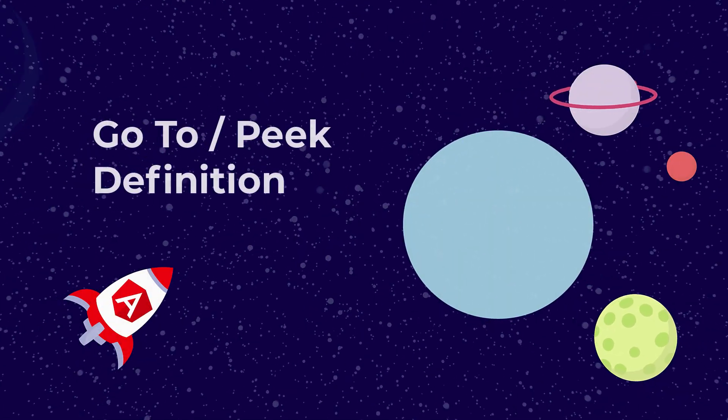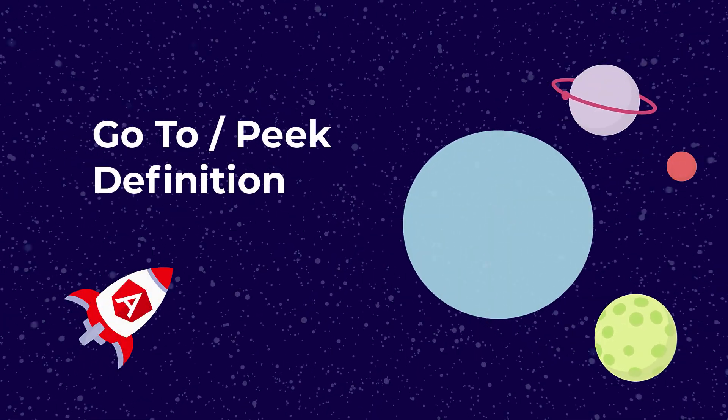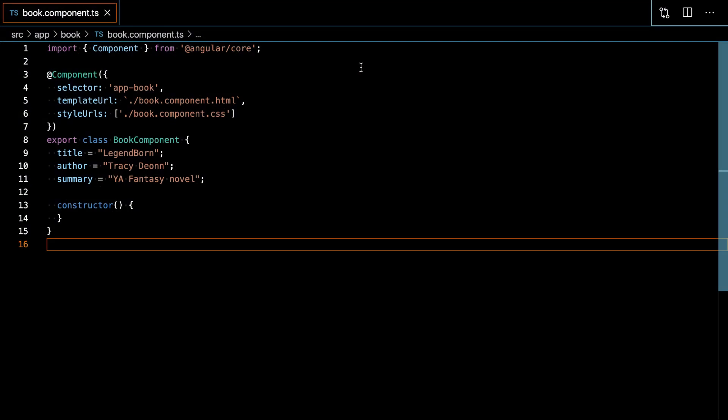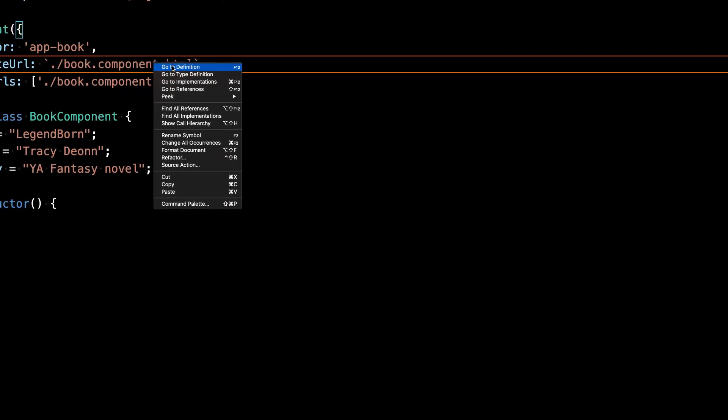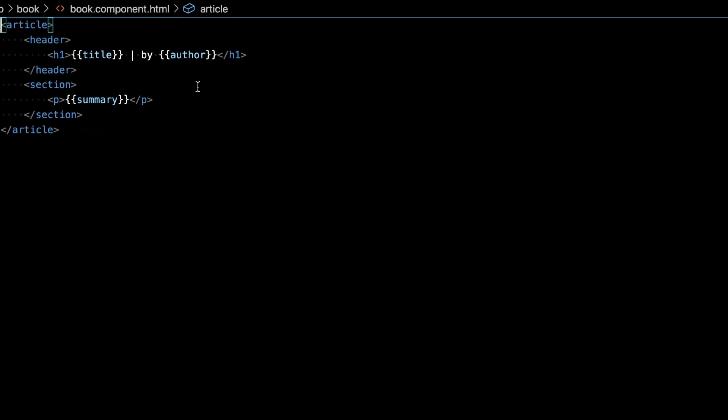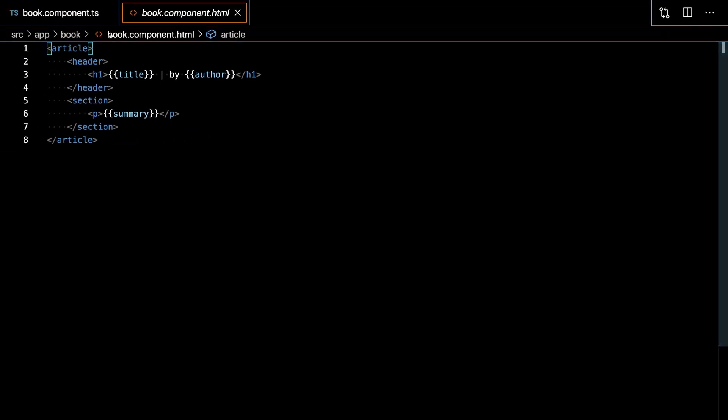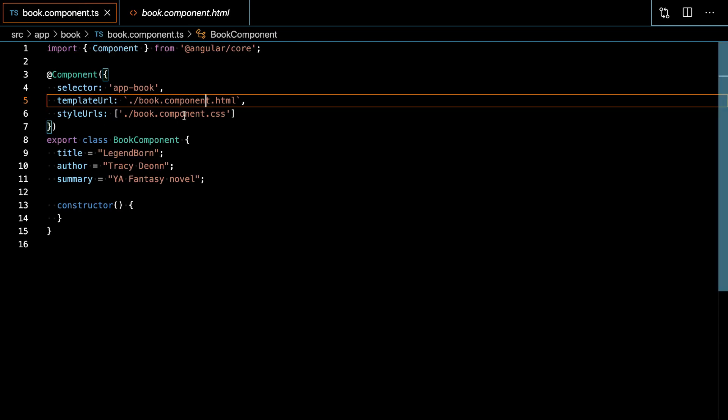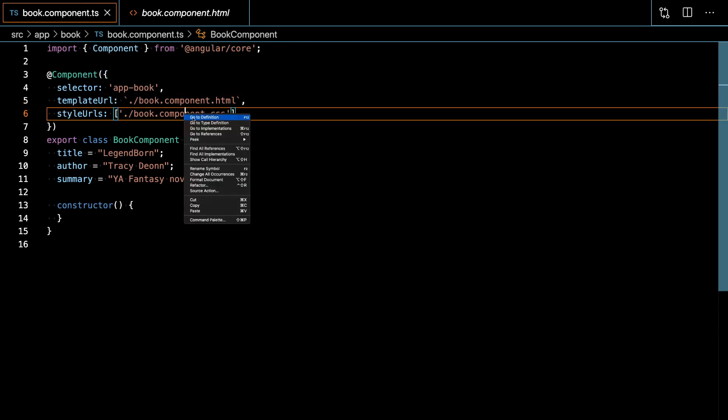You can quickly navigate to your templates and style sheets from inside your component class with right-click and select go to definition.